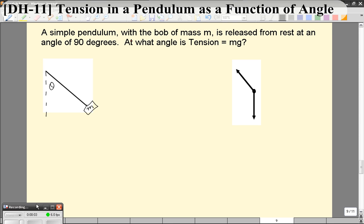In this problem we want to find the tension in a simple pendulum as a function of angle, and then we want to see at what angle the tension is equal to the weight force. We discussed earlier that the tension at the bottom is equal to 3mg.